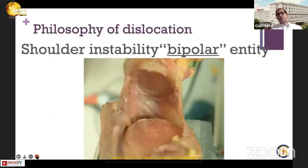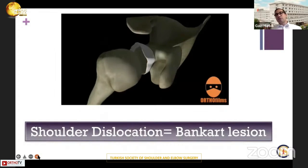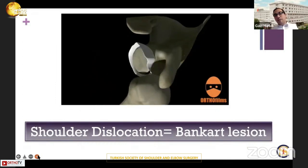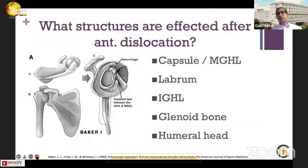Before we try to operate the shoulder for stability, we need to understand the philosophy of dislocation. Even if the X-ray shows just an anterior or posterior inferior glenohumeral dislocation, it's not that simple, because shoulder instability is a bipolar entity — it affects both the soft tissue on the humeral side and on the glenohumeral part. Does every shoulder dislocation mean a Bankart lesion? Absolutely not, because the literature clearly shows that the Bankart lesion is just a small part of shoulder instability.